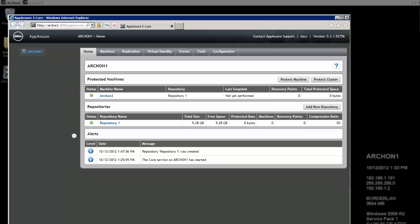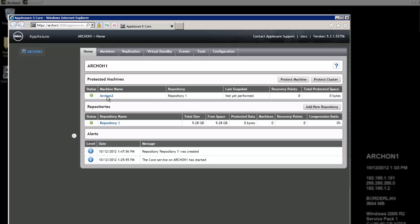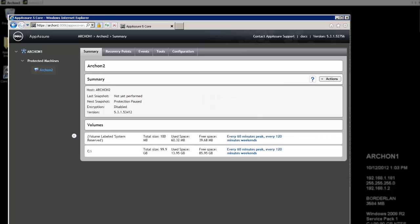And once that's added, I'm taken back to the main homepage of my core console here. And now I can see under Protected Machines that I have Archon2 with a green light. The green light just means that the machine is connected and on. And I can see a quick snapshot view that it's on Repository1, that there's no snapshots yet been performed. There are no recovery points because it's never done a snapshot and it's not using any space. If I want to see further details about that machine, I can just click right on Archon2 and it's going to change the page to look specifically at that one machine.